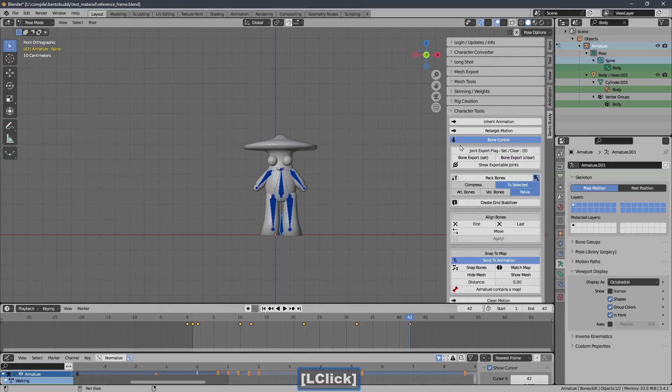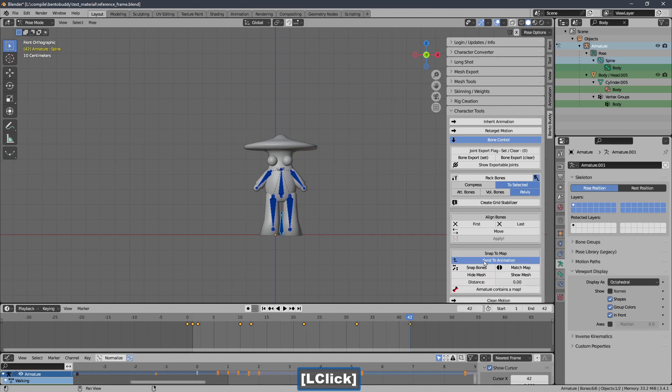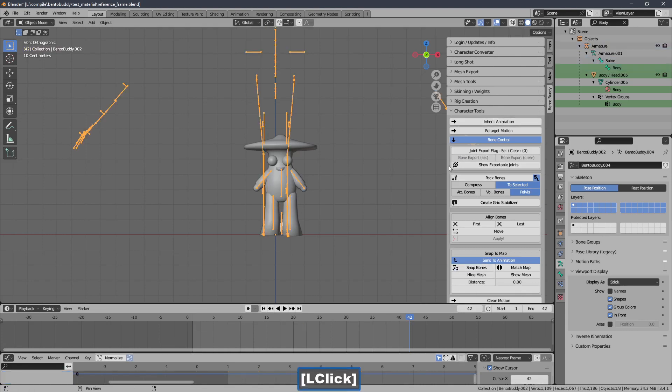I am in bone control. I'm going to say send to animation. This is usually disabled. Send to animation. That will send the effective frames to the animation tool. And I'll snap the bones. Go to my animation tool.